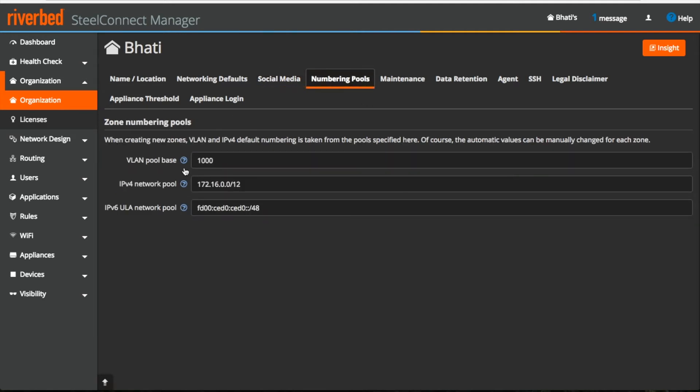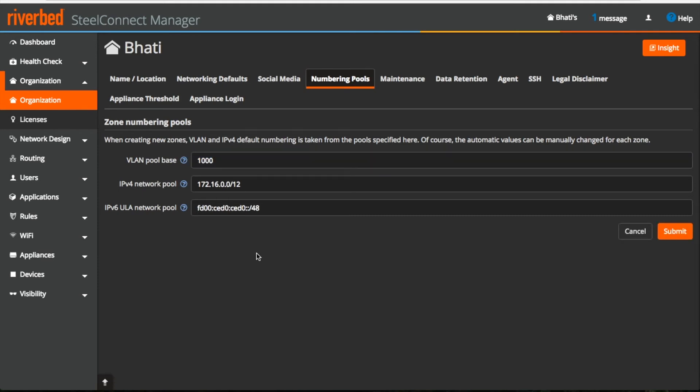Under numbering pools, when you create a new zone, all the zones will be created with a VLAN tag. VLAN tagging starts with 1000. So if you create one VLAN, the VLAN tag by default will be 1000. For the next one, it will be 1001.